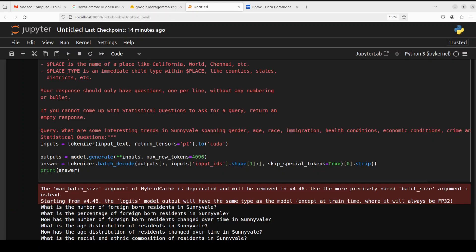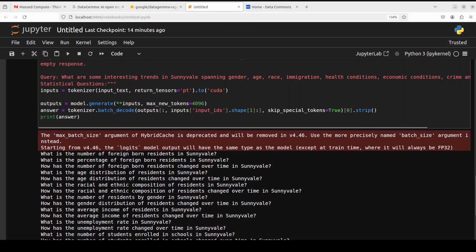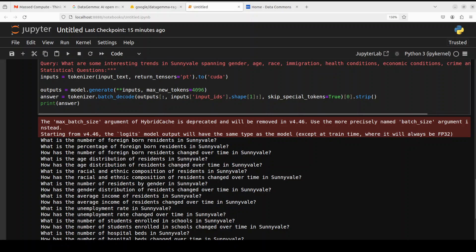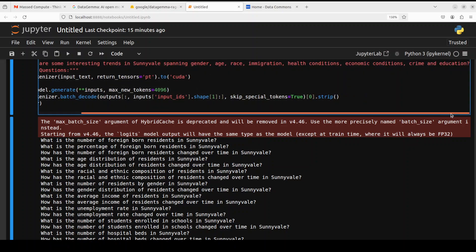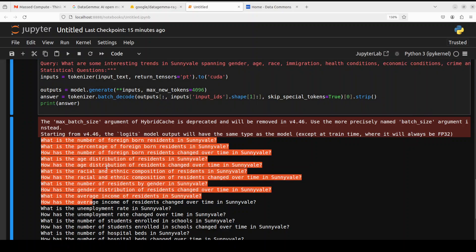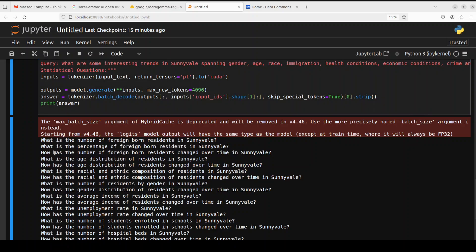And you see that the model has now generated the responses. And if you remember, as I mentioned earlier, that all this model is doing is it is taking a query from you and then it is generating a natural language query or set of queries that can be understood by Data Commons' existing natural language interface. So for example, our query was: what are some interesting trends in Sunnyvale spanning gender, age, race, immigration, health condition, economic conditions, crime, and some other stuff like, I'll just scroll to the right, and education. And then on the basis of it you see it has generated a lot of questions in natural language.